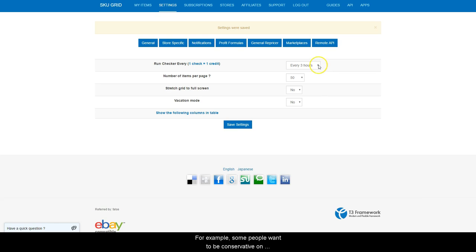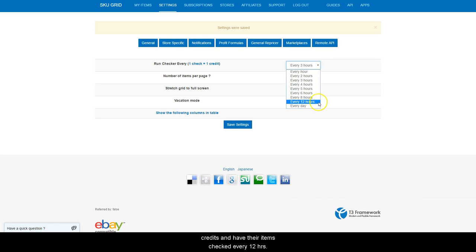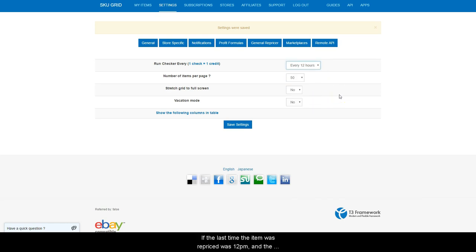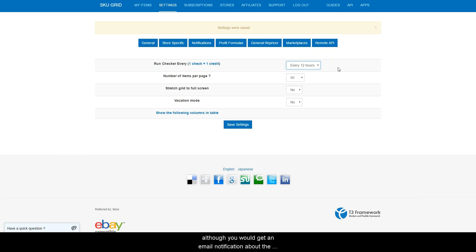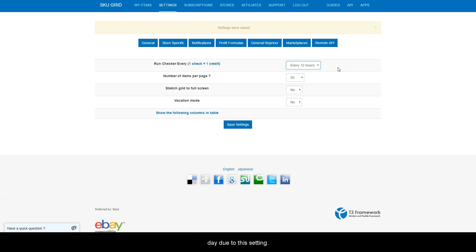For example, some people want to be conservative on credits and have their items checked every 12 hours. If the last time the item was repriced was 12 pm and the supplier price or stock changed at 12:05 pm, although you will get an email notification that the supplier changed, SKUGrid would not be making the adjustment until approximately 12 am the next day due to this setting.